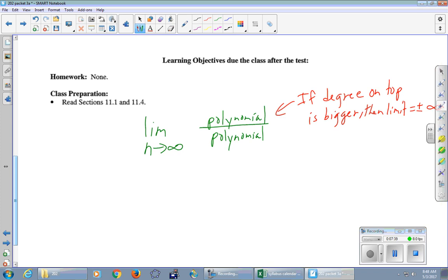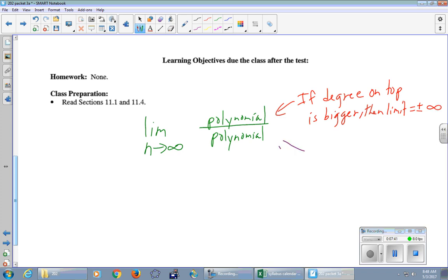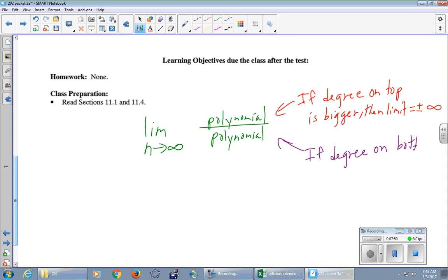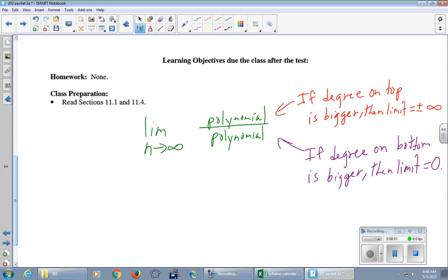Okay, next case. If the degree on the bottom is bigger, what's the limit? What is it, Nick? Zero. The degree on the bottom is bigger. The limit is zero. What's the only other case?